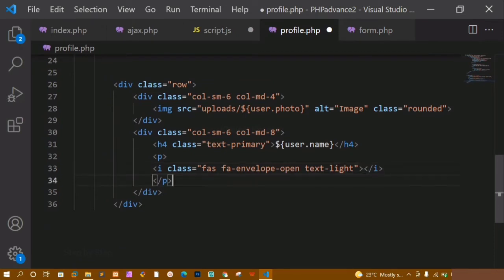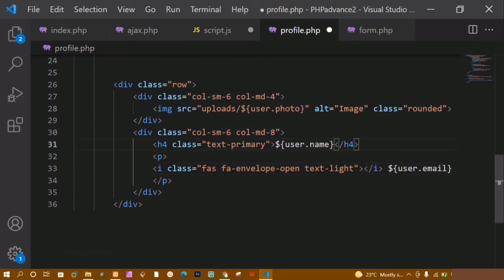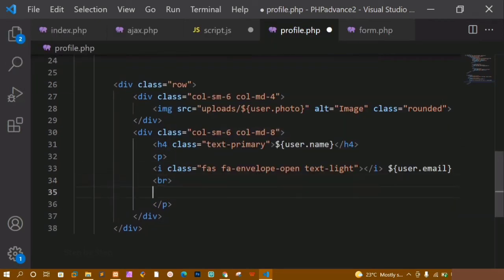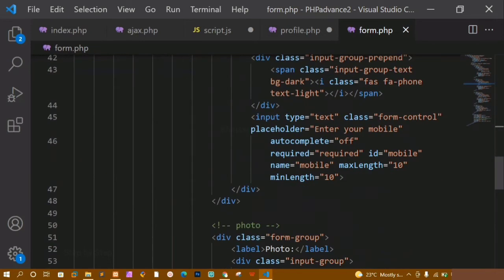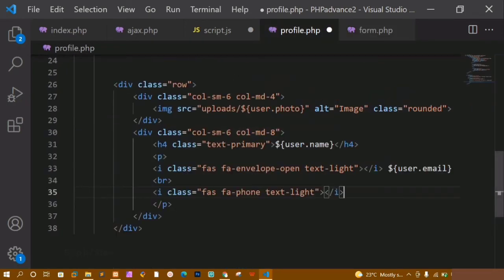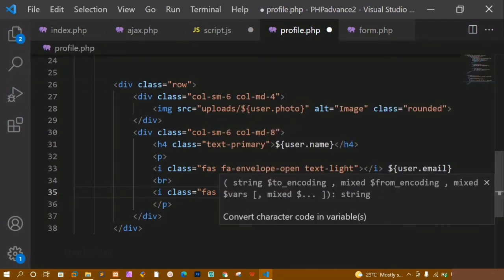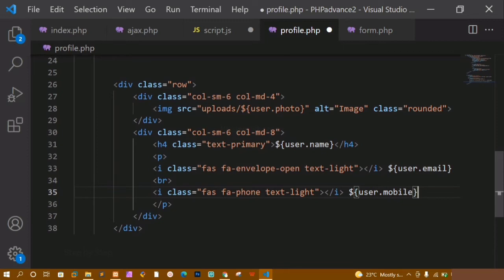After the icon closes, I just want to display the user email — user dot email. We are done with the email. Now I am going to write a line break, and below this, in the same way, I am going to copy the phone icon from form.php. In the same way I will write for mobile: user dot mobile. Now my paragraph is ending here, my div is ending here, and my outer div is ending here.